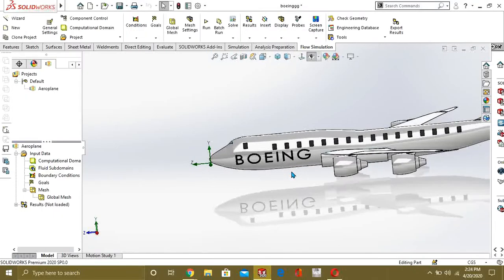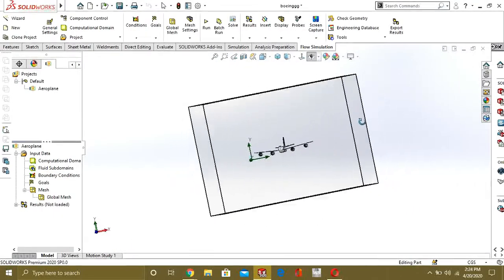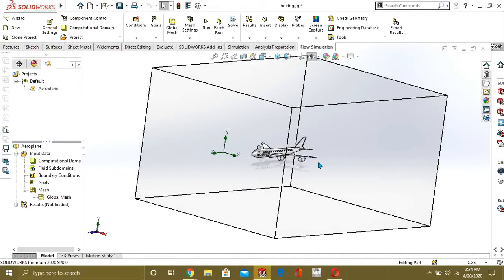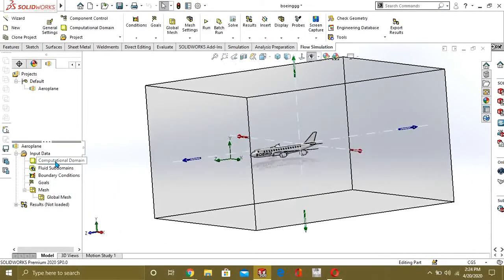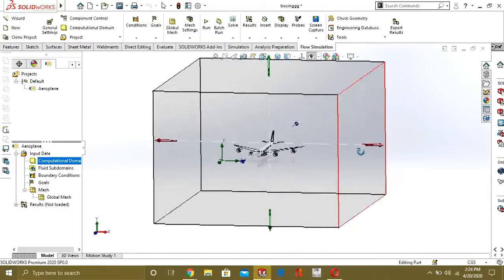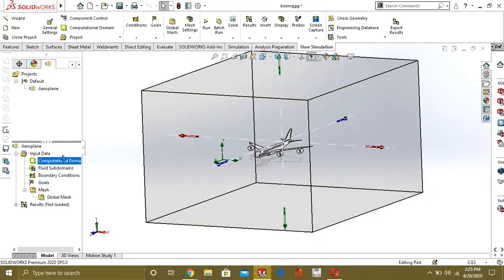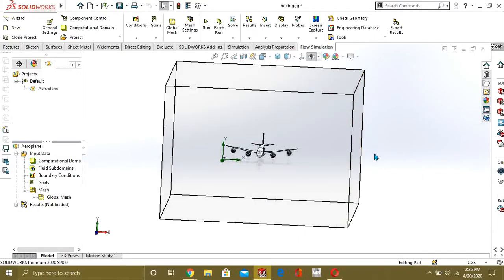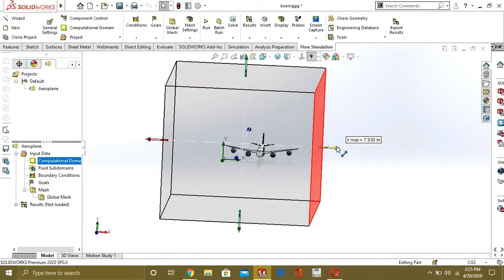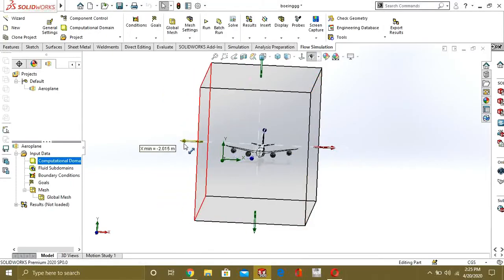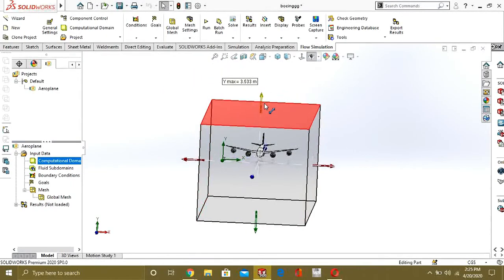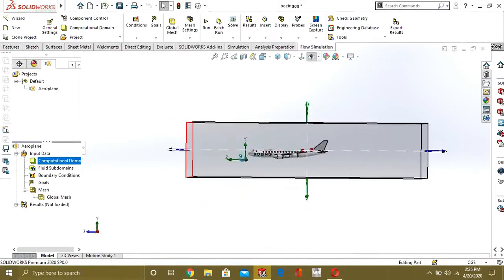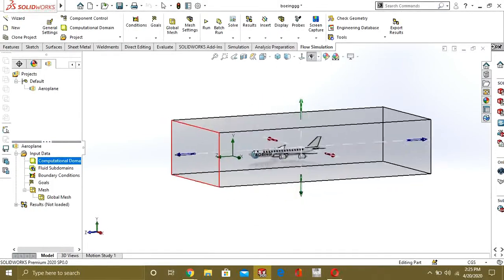Now you can see that our model is inside the computational domain. This box is our computational domain — it is quite large and we can adjust it. Select it from here and just drag the faces to resize it. Now our computational domain looks good.